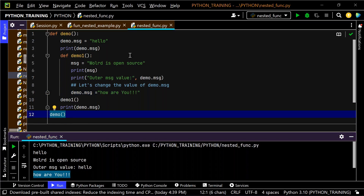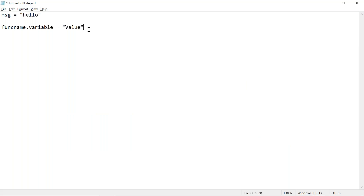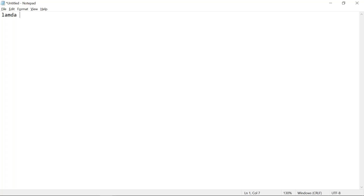This is one of the important use cases of nested functions that was not covered in previous sessions. Now the next topic is lambda. Lambda functions are very powerful and interesting. Lambda is easy if you understand the concept, but complex if you don't. In lambda we specify variables and an expression.